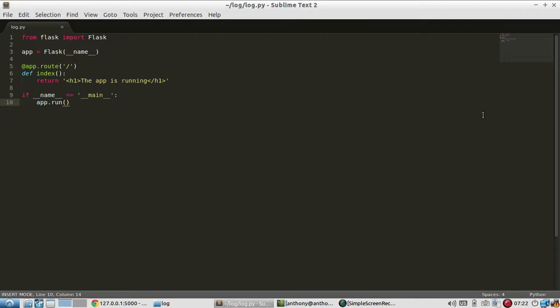So typically a production app won't be in debug mode so the only way you will know there's an error is if the error is sent somewhere and in this case it's going to be sent to a file so you can view it later and debug it and fix the issue so it won't happen again.